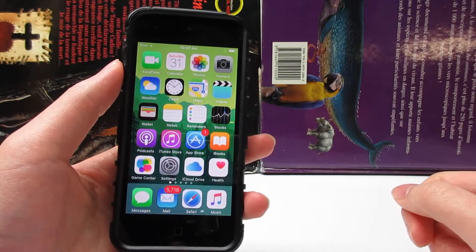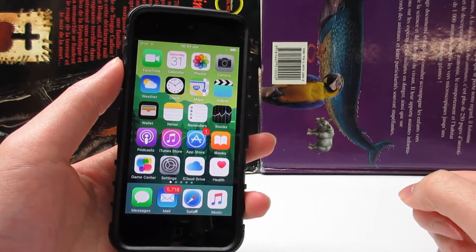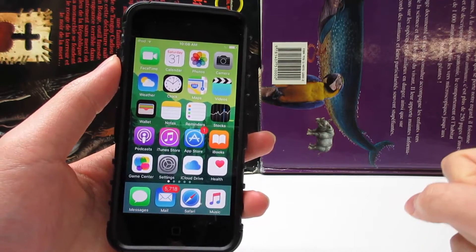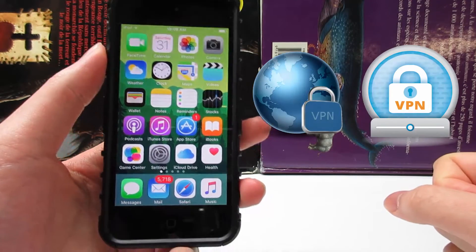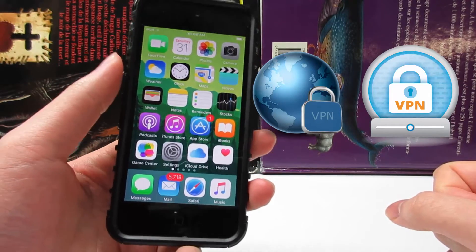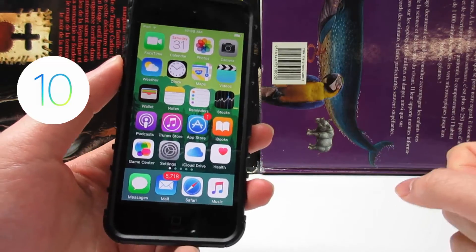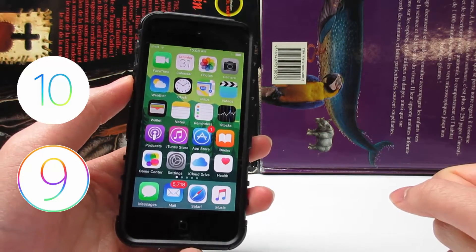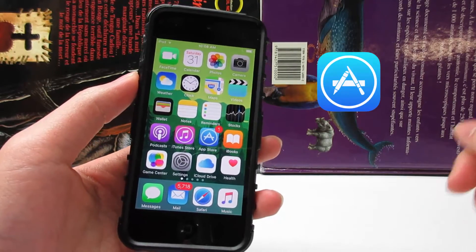What is up guys, TechCard here, back with a video showing you guys the best free VPN apps for iOS devices. This will work on any version of iOS 10 and any version of iOS 9. These apps are available in the App Store — you can go check them out, and direct links will be in the description.